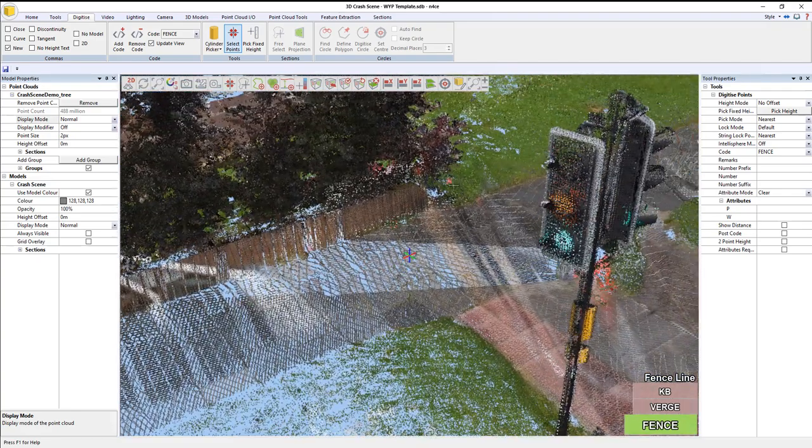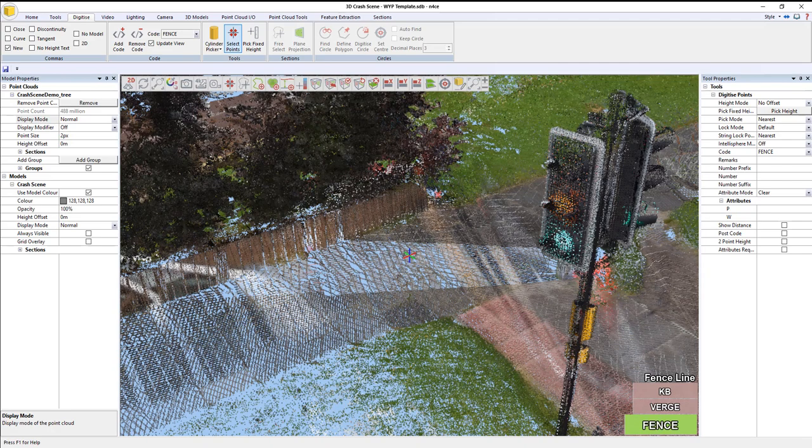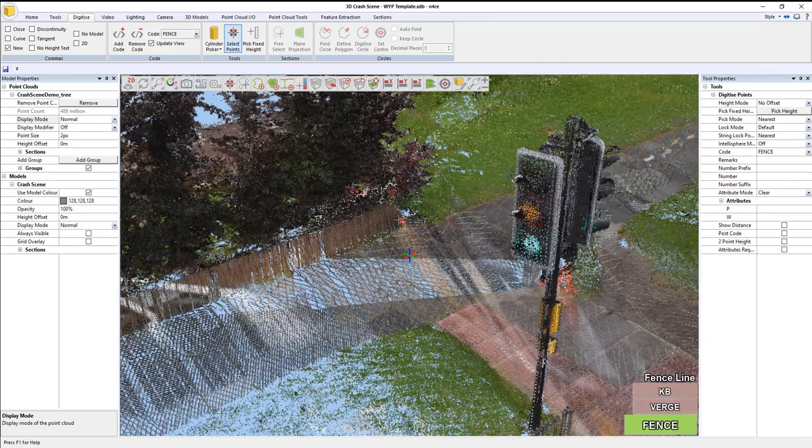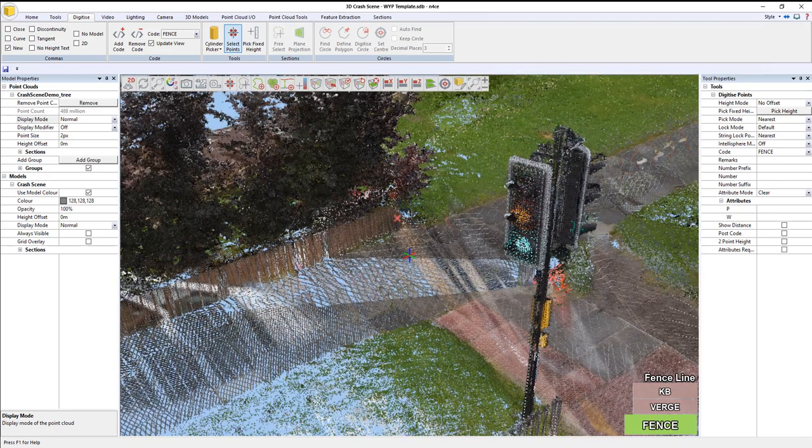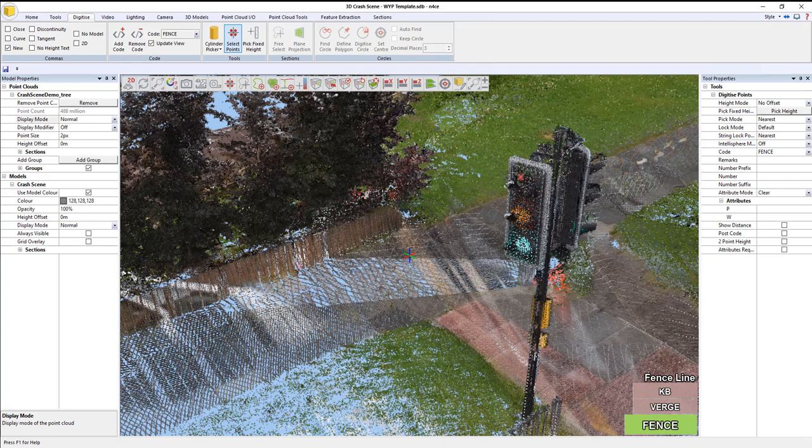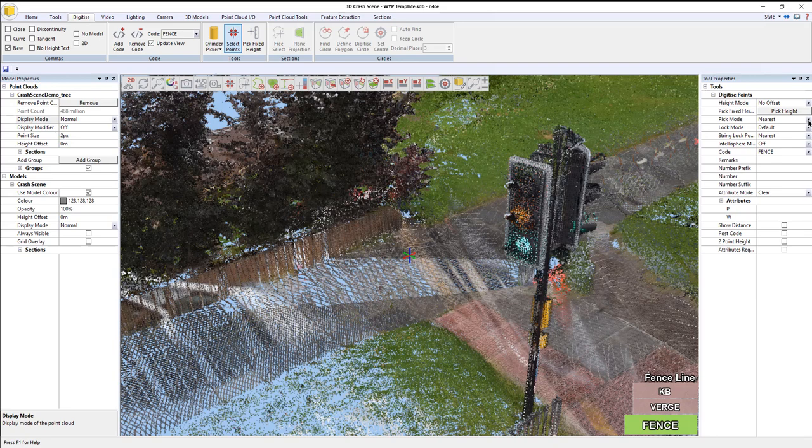We also need to confirm what we're going to lock to. When you're picking point cloud data, it's possible that there could be a speck of data between us, or I could accidentally pick something on this lamppost rather than the verge behind. You have to be careful and make sure that your pick mode is set appropriately. Nearest is going to lock to the closest point to the camera.